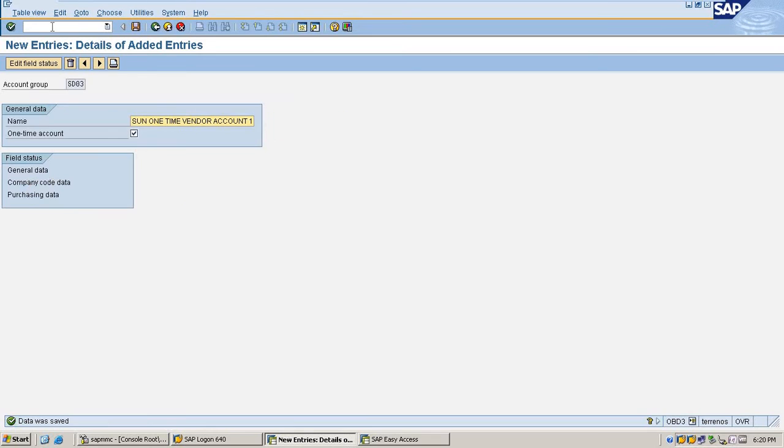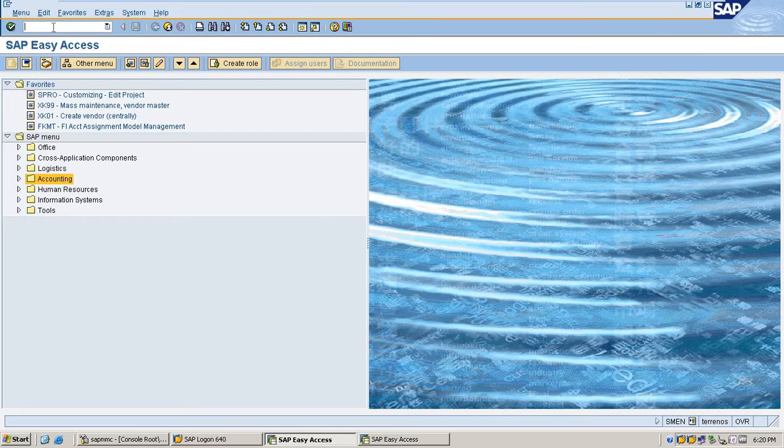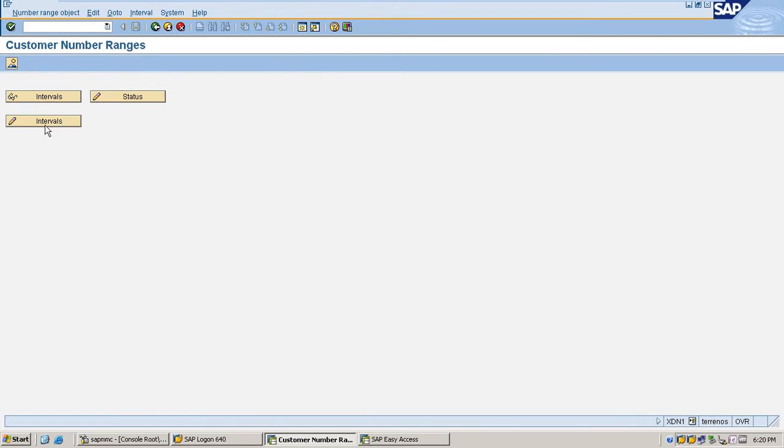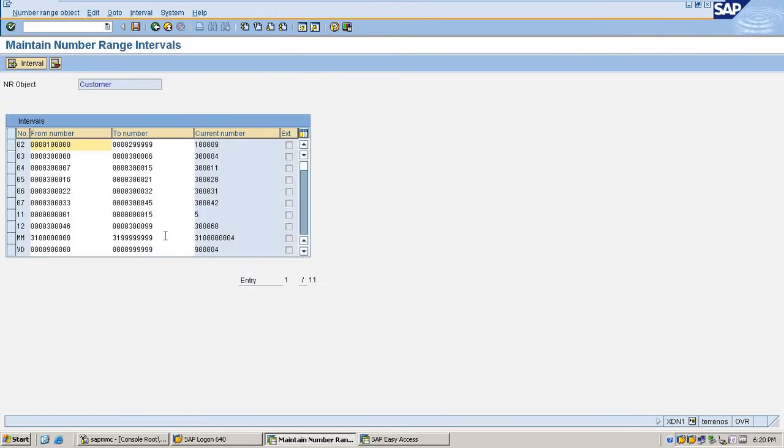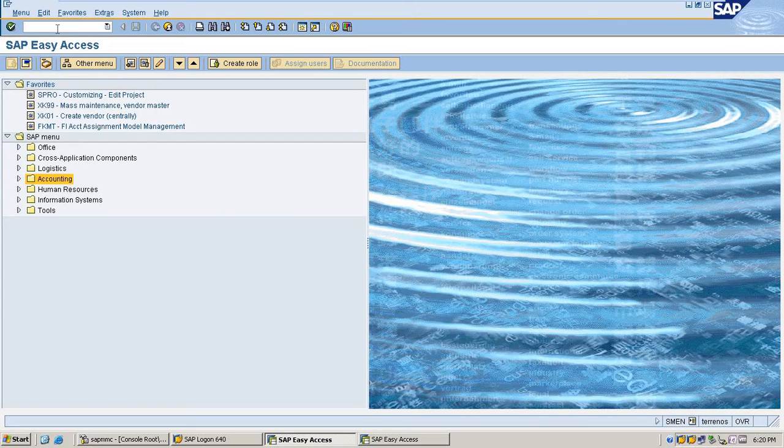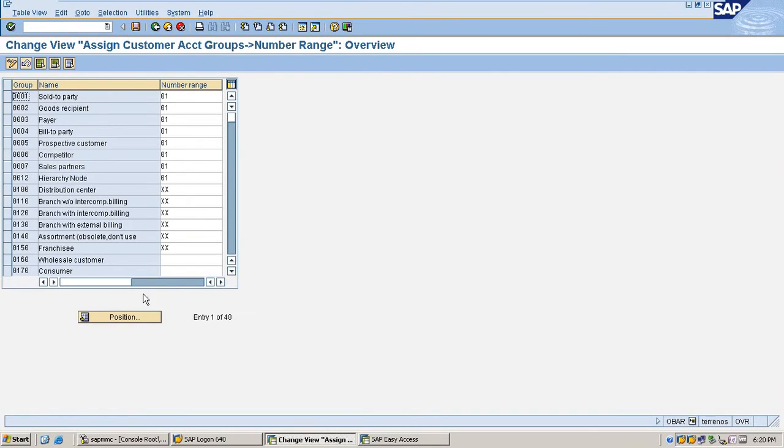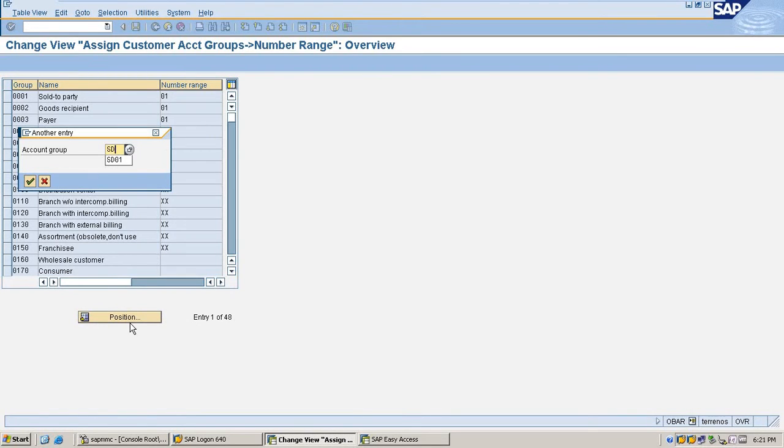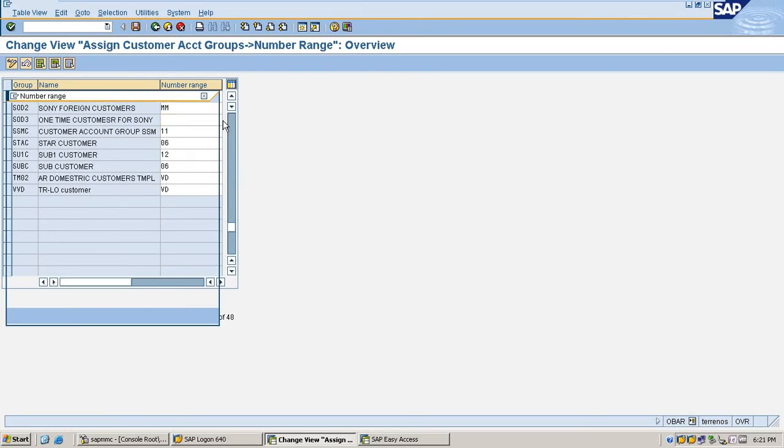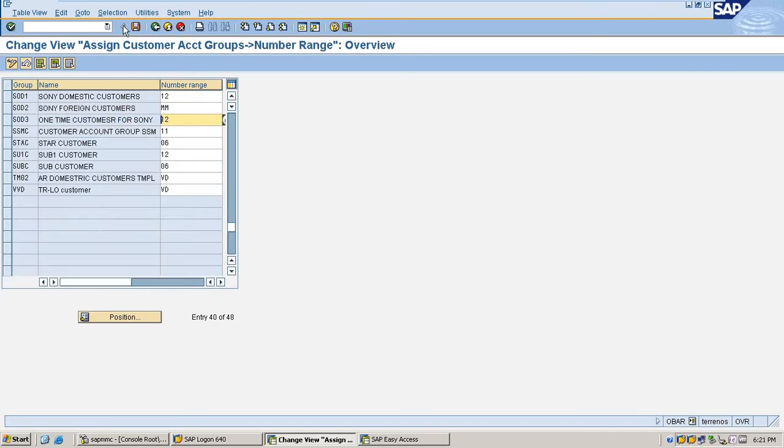Now I am going to maintain number ranges for my newly created account group. I am selecting 12 as the one-time customer number range. Go to transaction OBAR and select the number as 21.